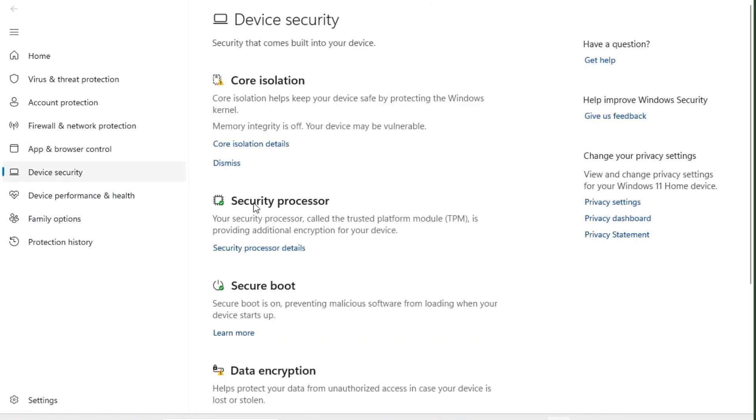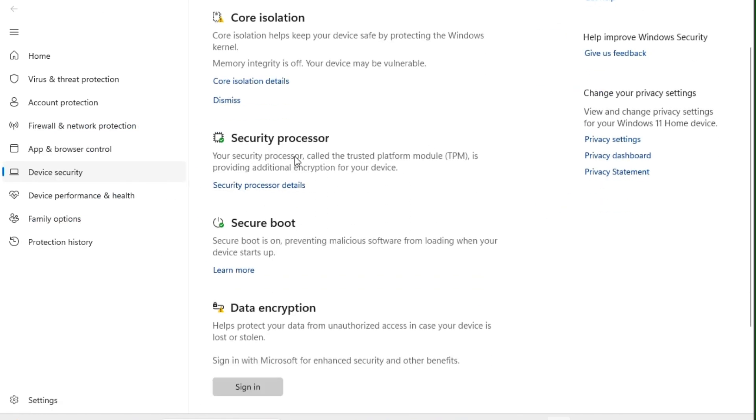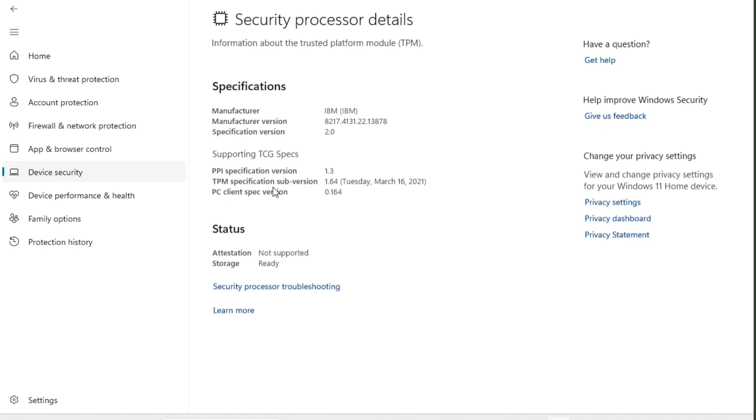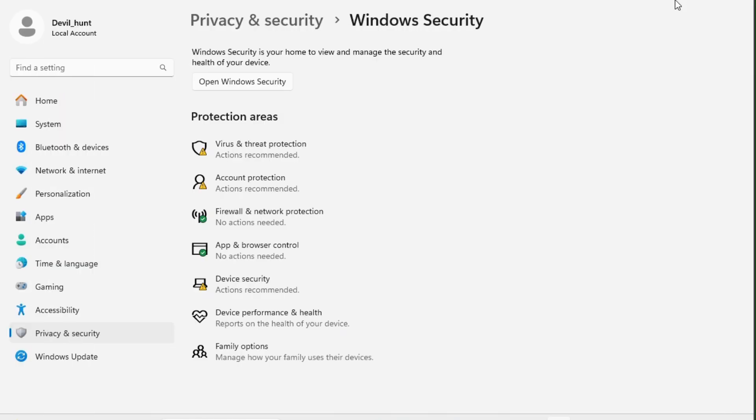After this, you have to navigate the Security Processor. Click on the Security Processor details. So here it is - the TPM 2.0 is enabled on my Windows 11 system. With these simple steps, you can check the status of your TPM 2.0.